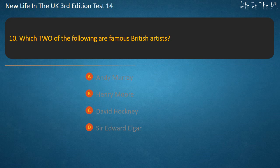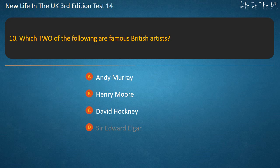Question 10. Which two of the following are famous British artists? Andy Murray, Henry Moore, David Hockney, Sir Edward Elgar. Answer: Henry Moore and David Hockney.